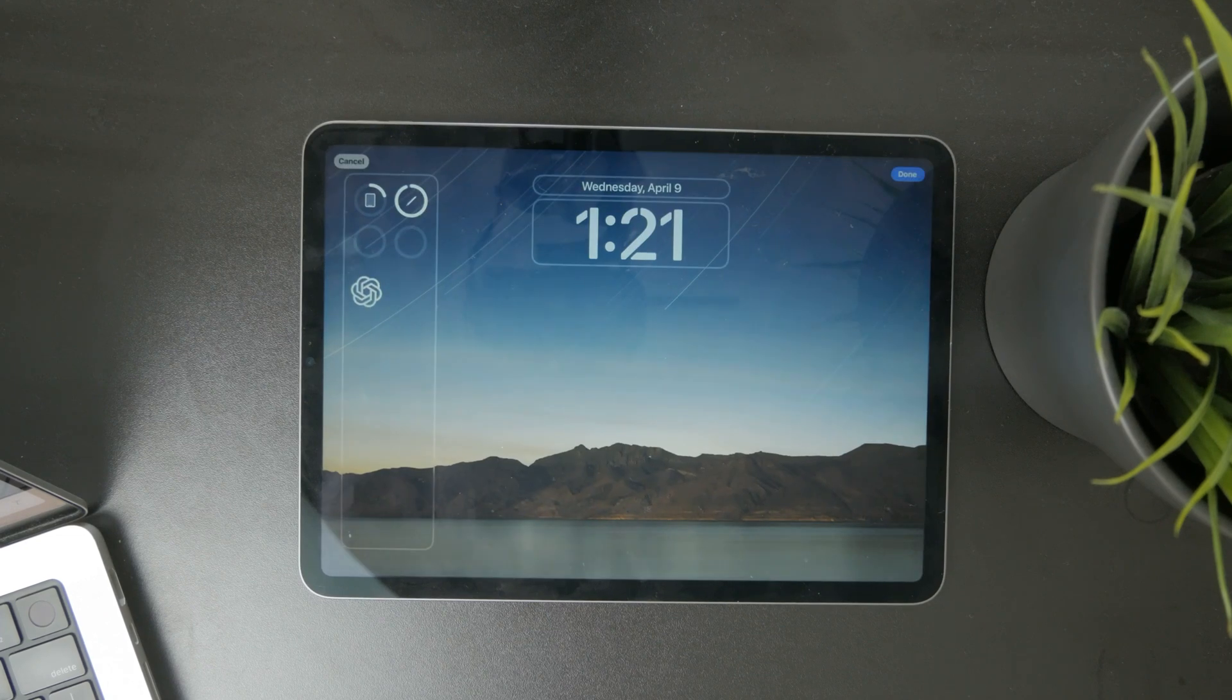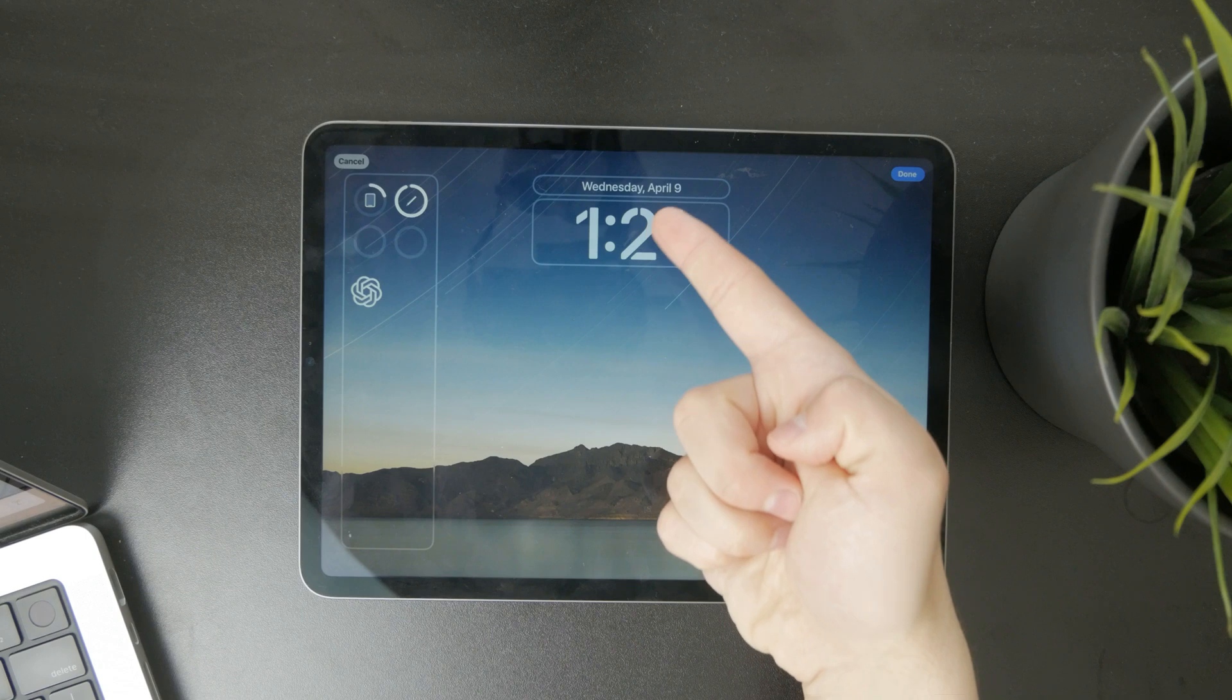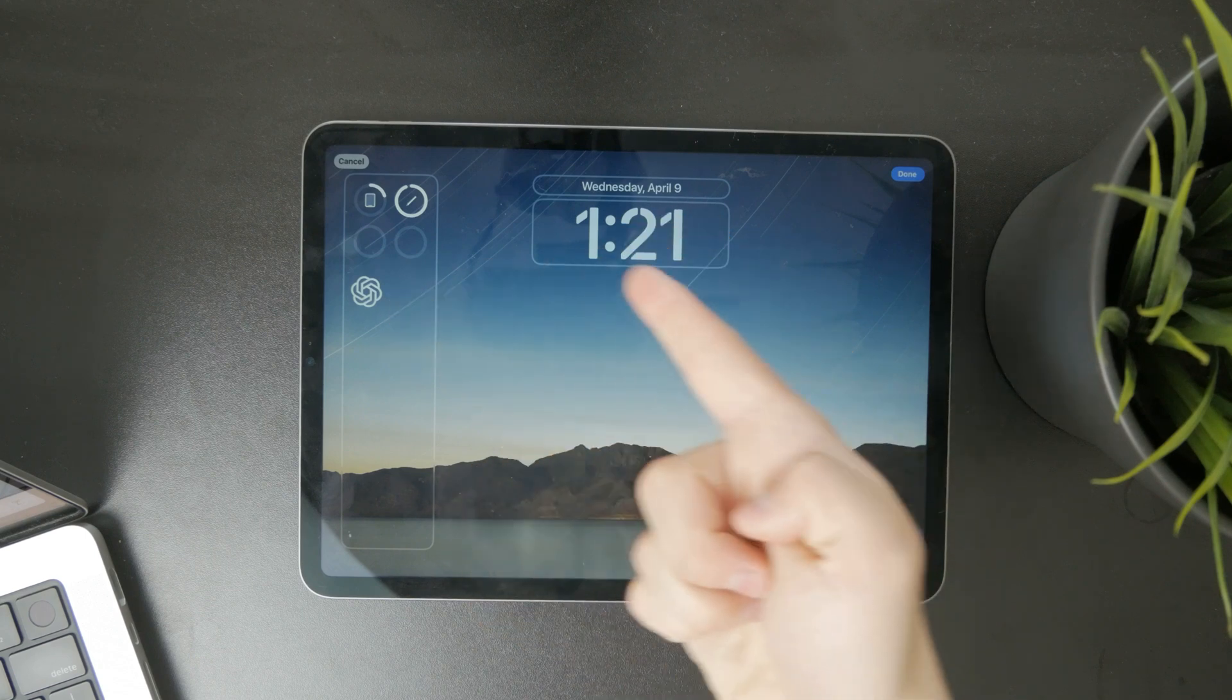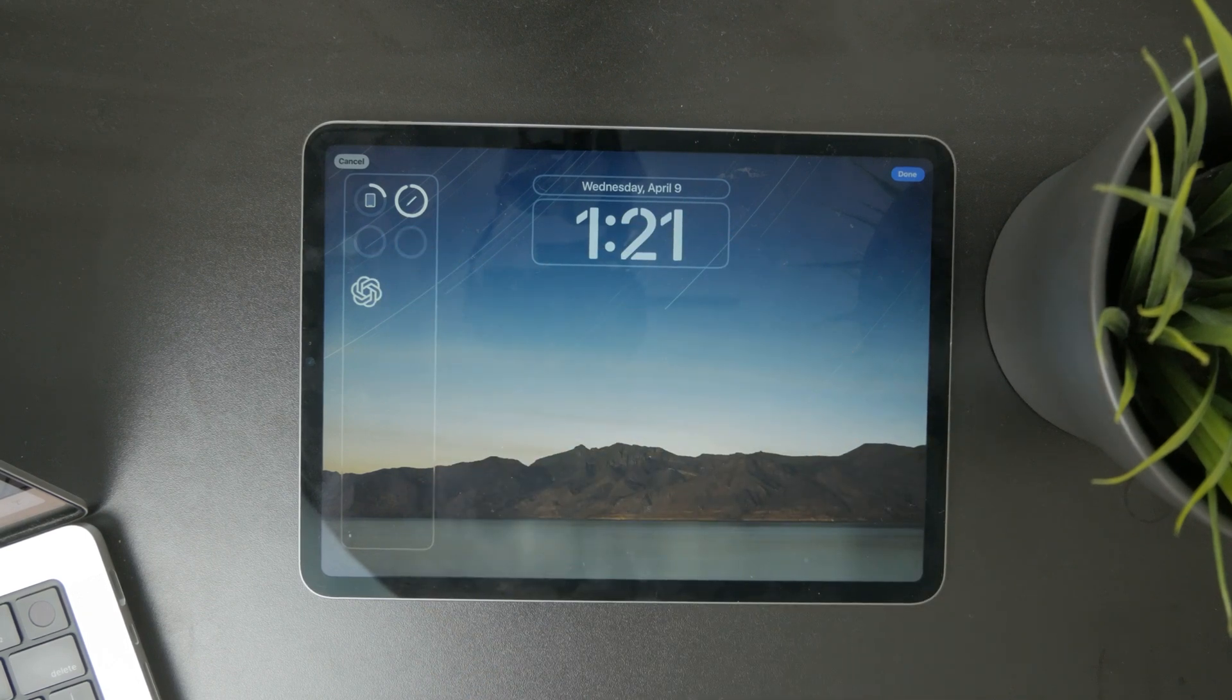In there, you have so many different things you can tweak like the date, time, and the left widget panel.